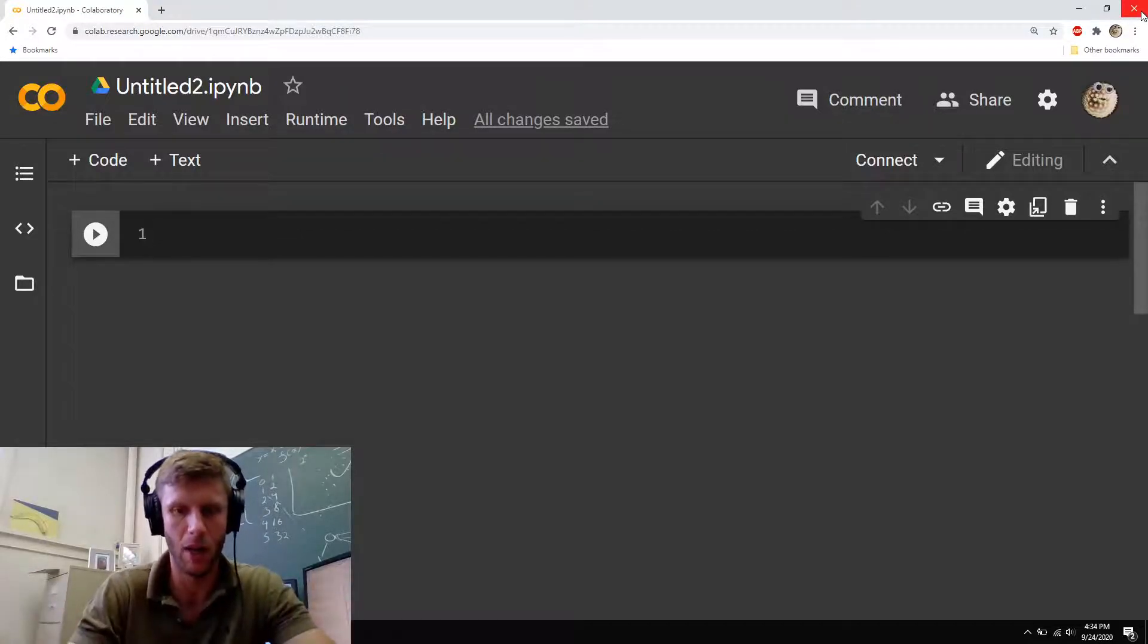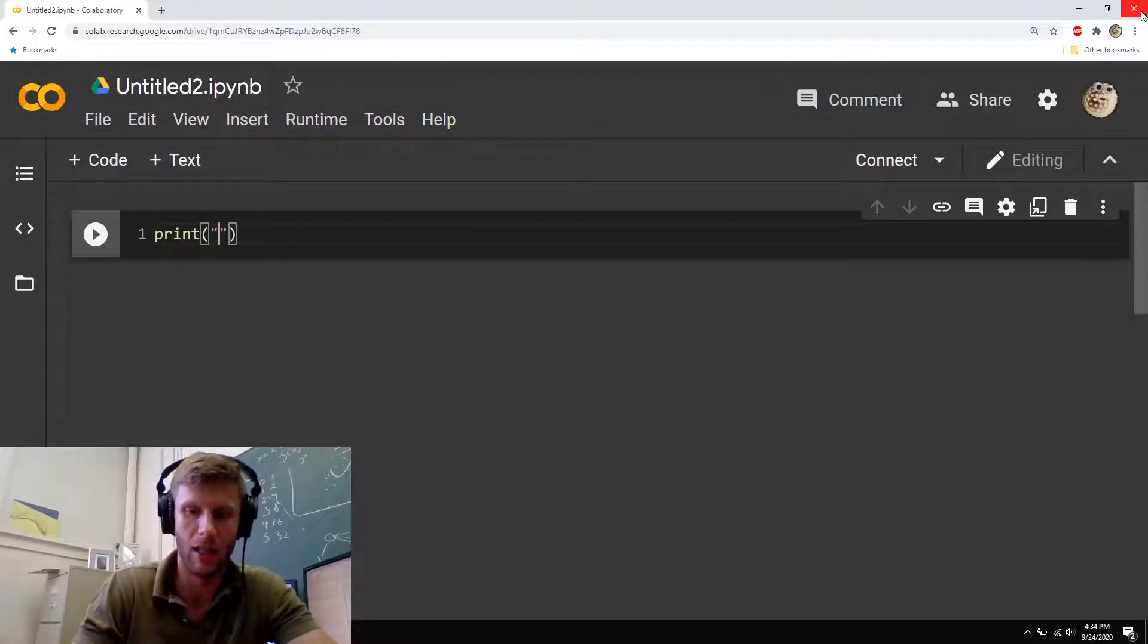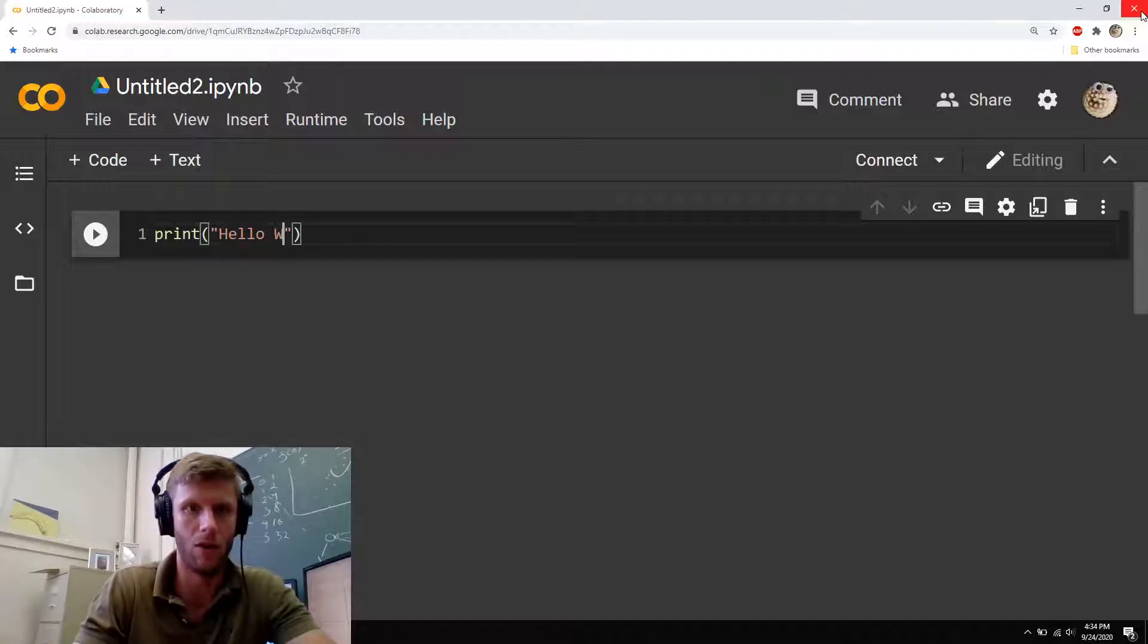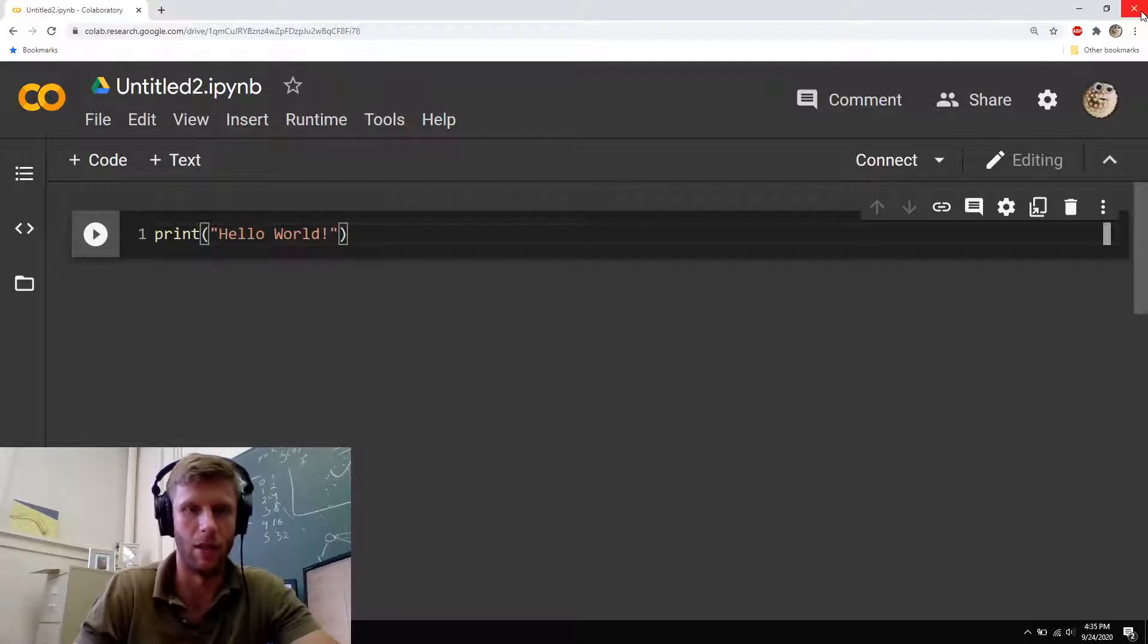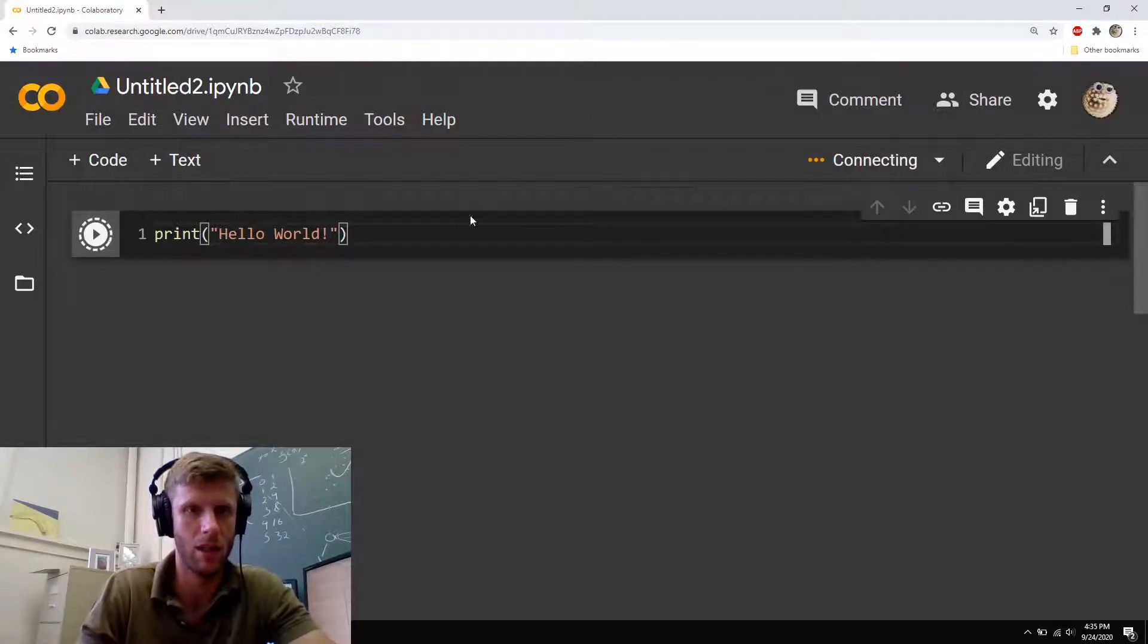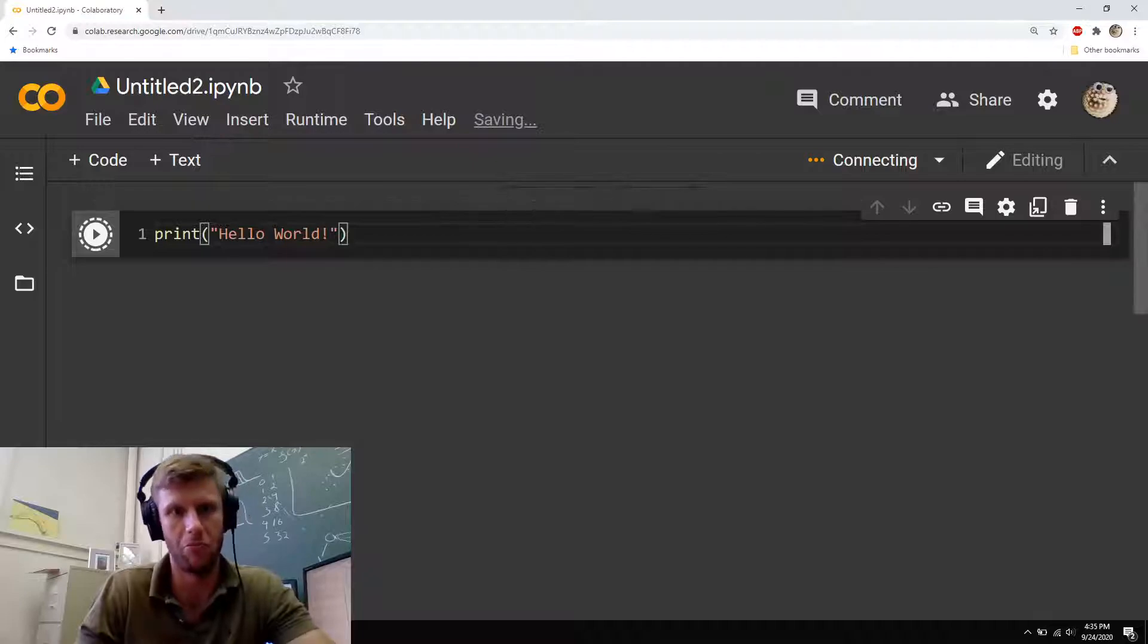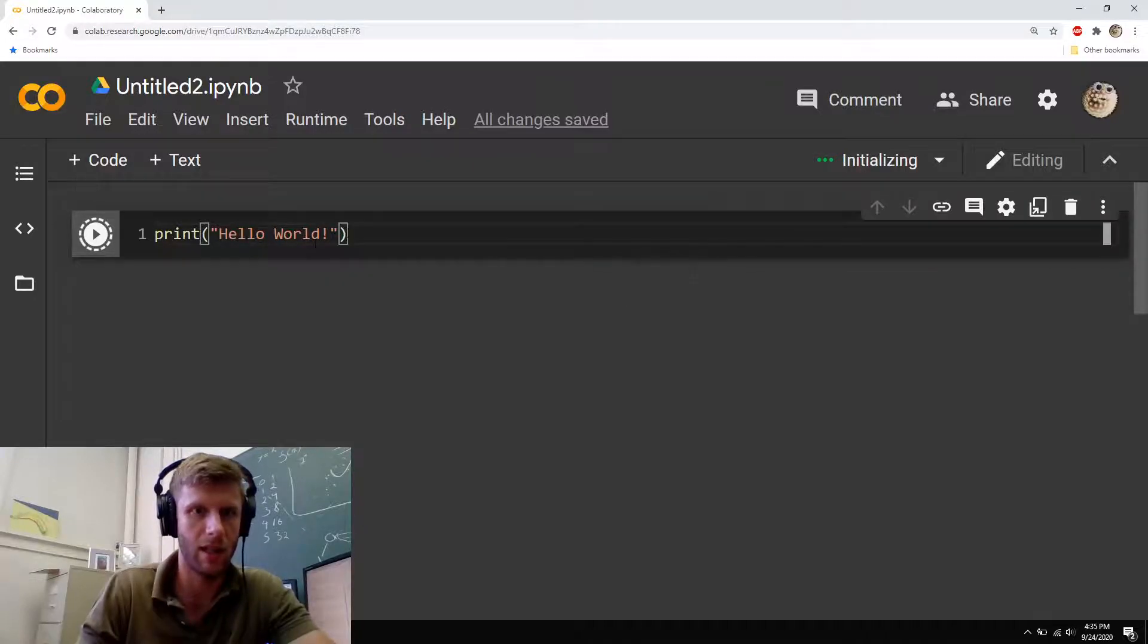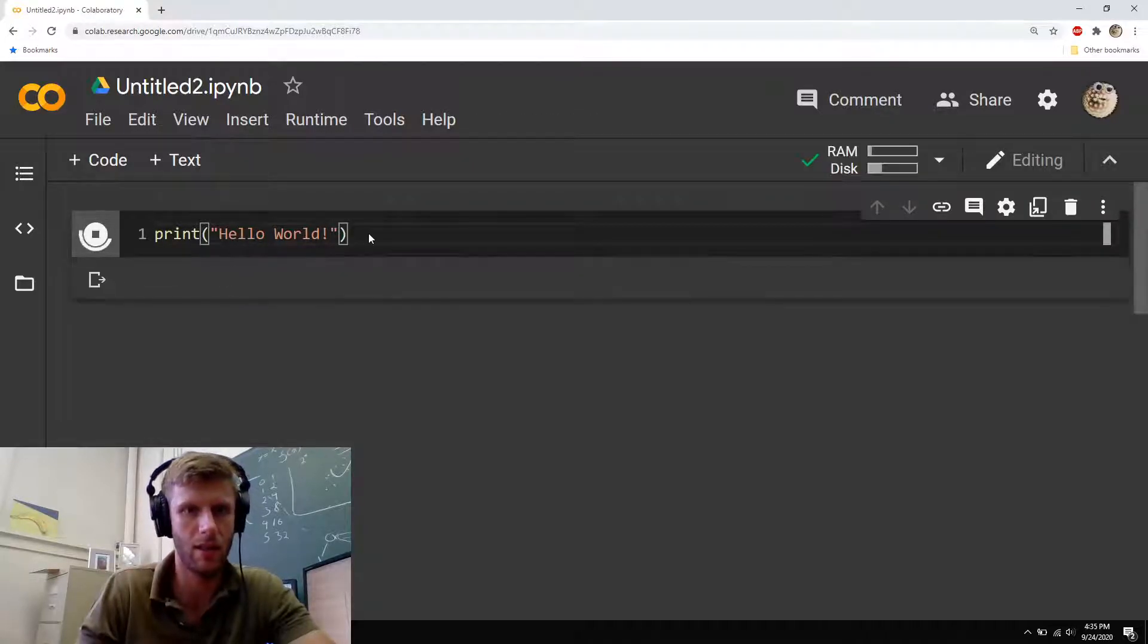So print Hello World, and I'll hit run, give it a second. Looks pretty good.